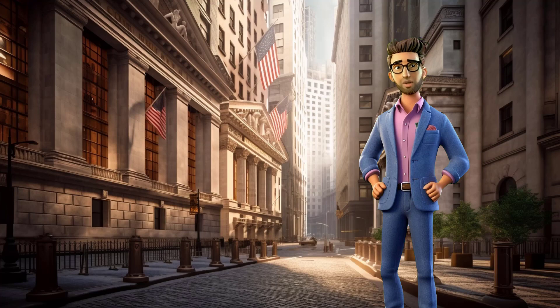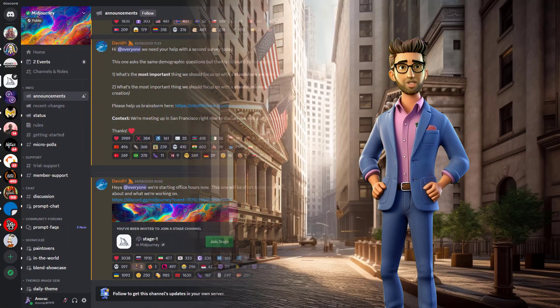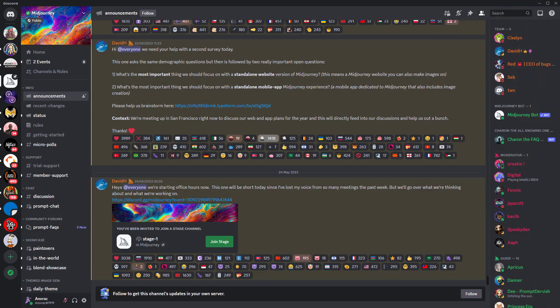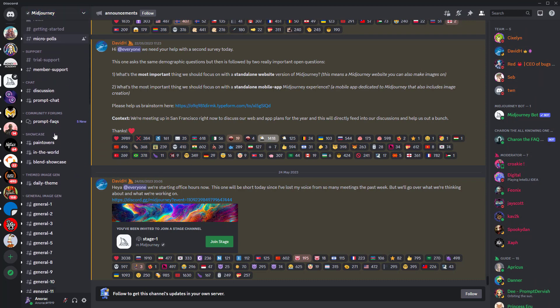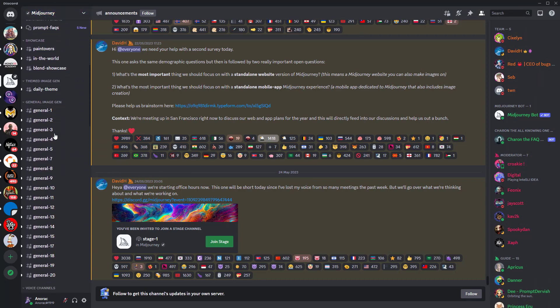First, we are going to create my character using Midjourney. To do that, we'll need to go to Discord. I'm going to assume you're already familiar with Discord. If not, you'll find plenty of tutorials about it on YouTube to get you started.